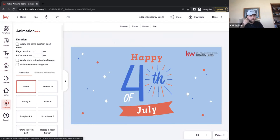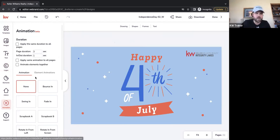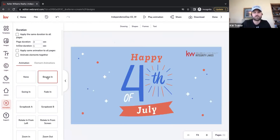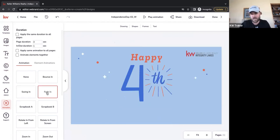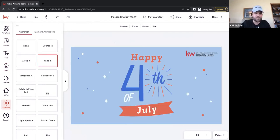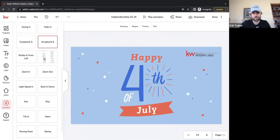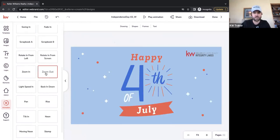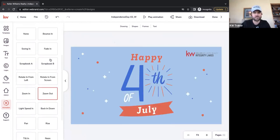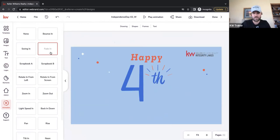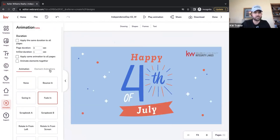Now we're going to use this toolbar on the left and scroll all the way down to a new section called Animation. In here we have a lot of different options — Bounce In, Swing In, Fade In, and so on. Scrapbook B is kind of crazy. Let's do Fade In.